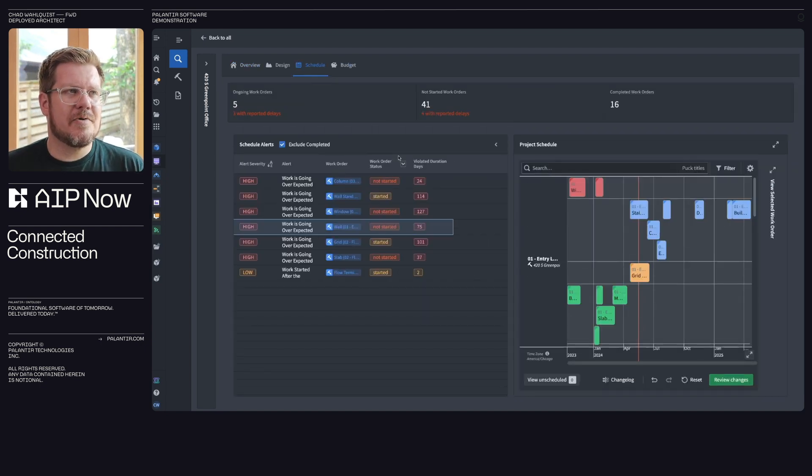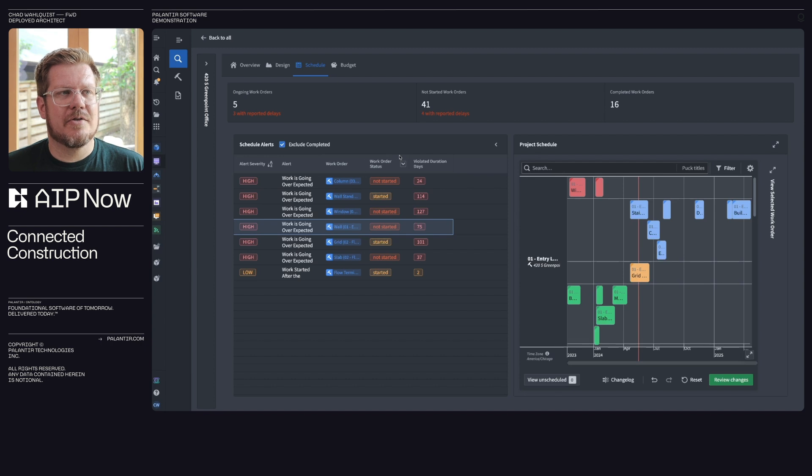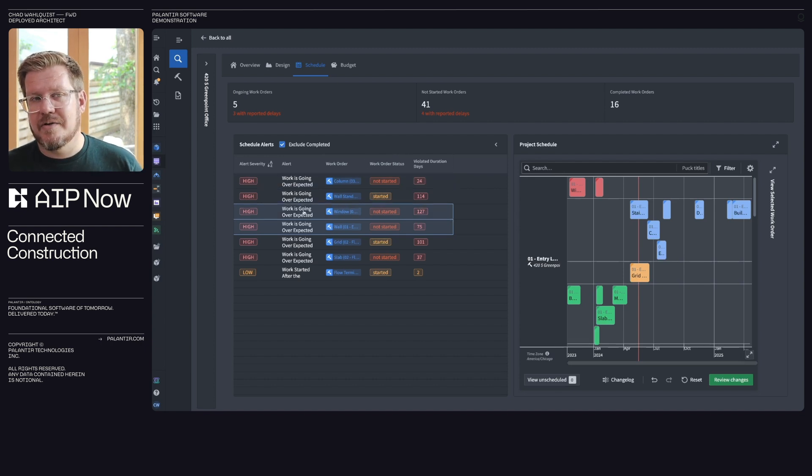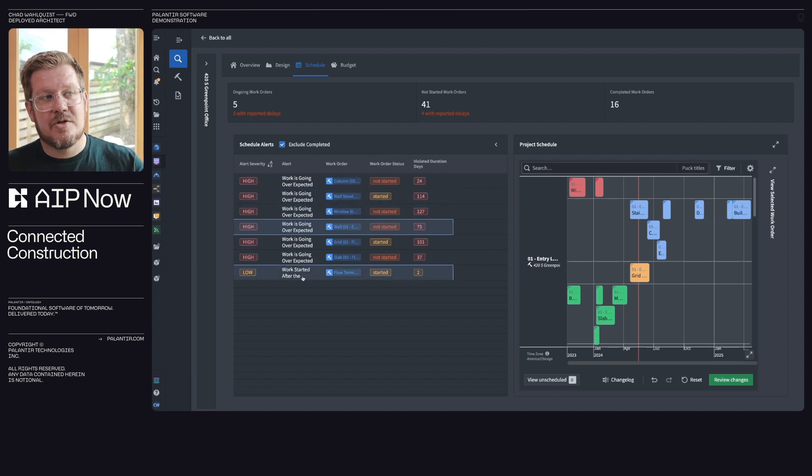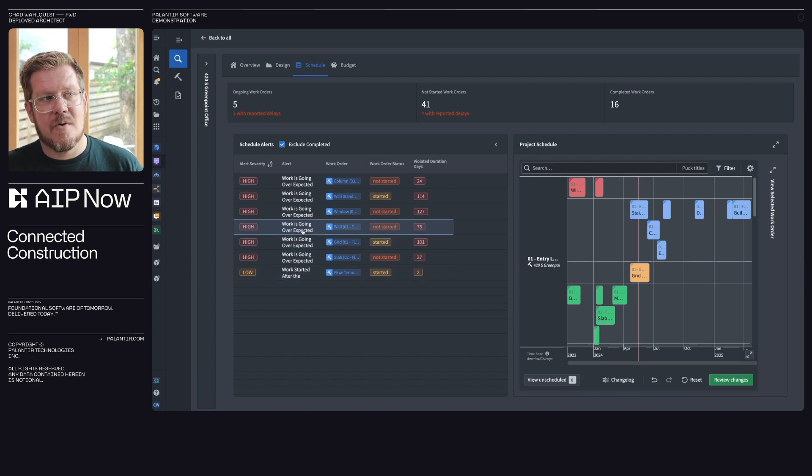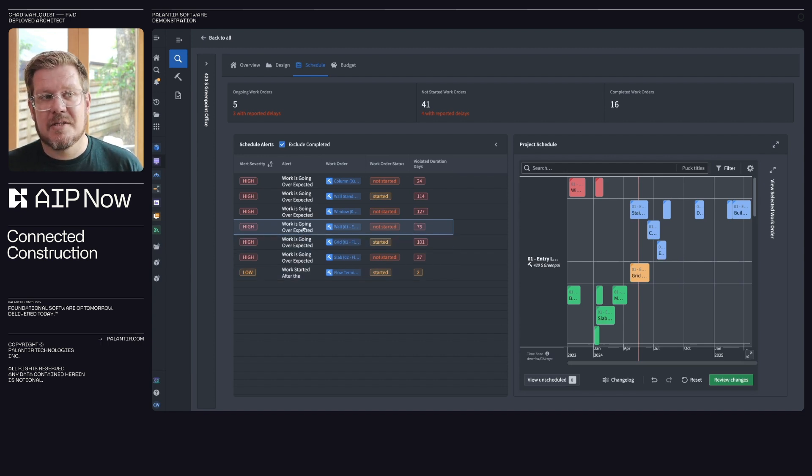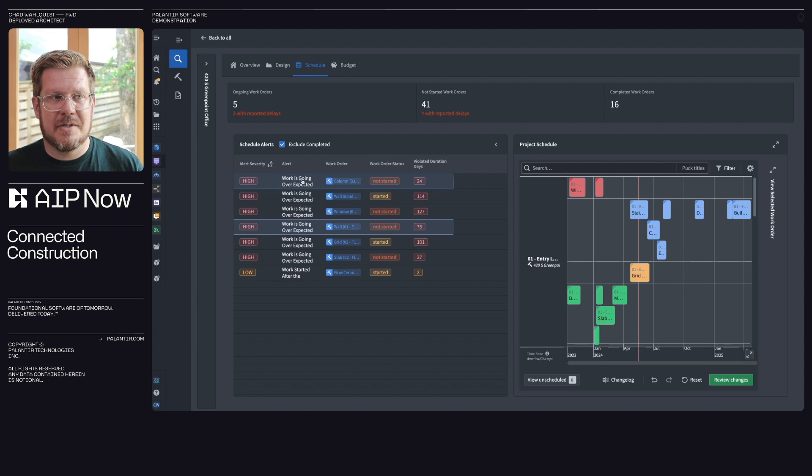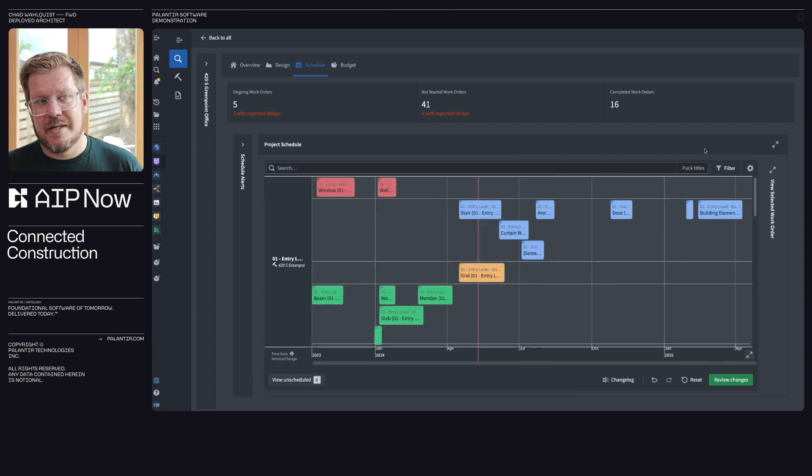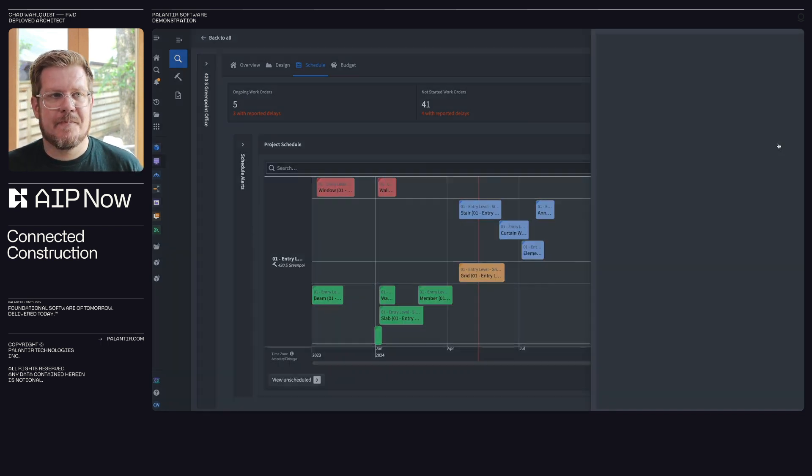So if we click on schedule, then we can also see things that are alerted. So I can go in and generate alerts. Hey, I want to know when something started later than it should have, like this one, or the work's taking longer than expected. What do I need to do? Are we blocked on material? So this gives me the key indicators of what I want to dig into and look at.